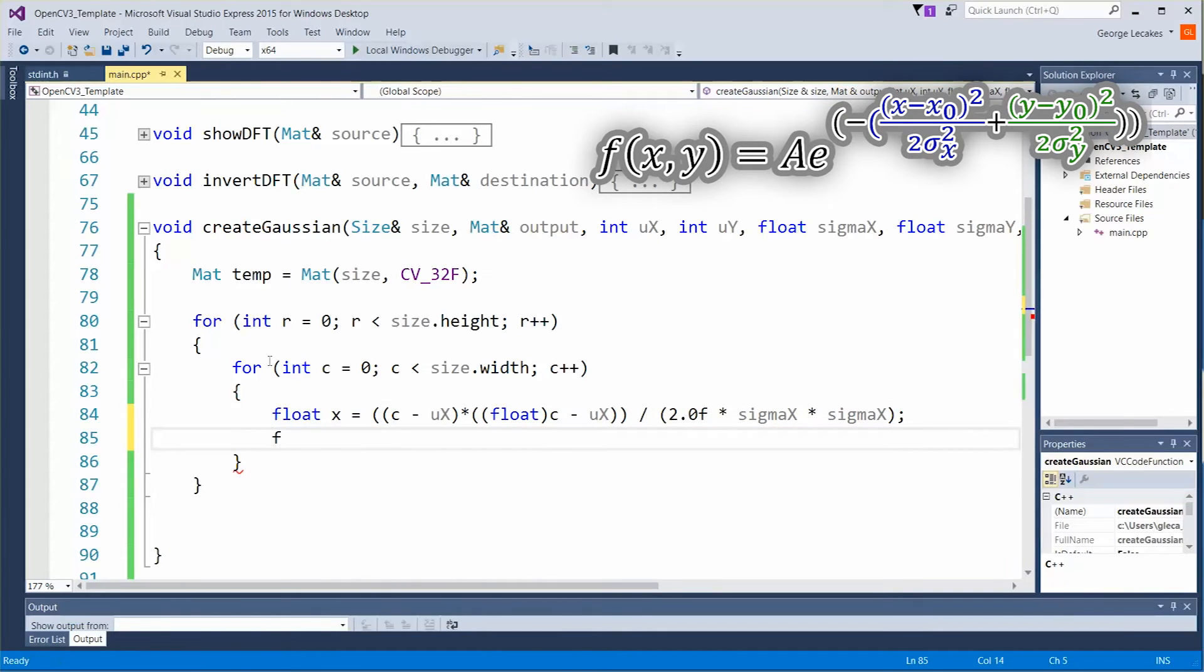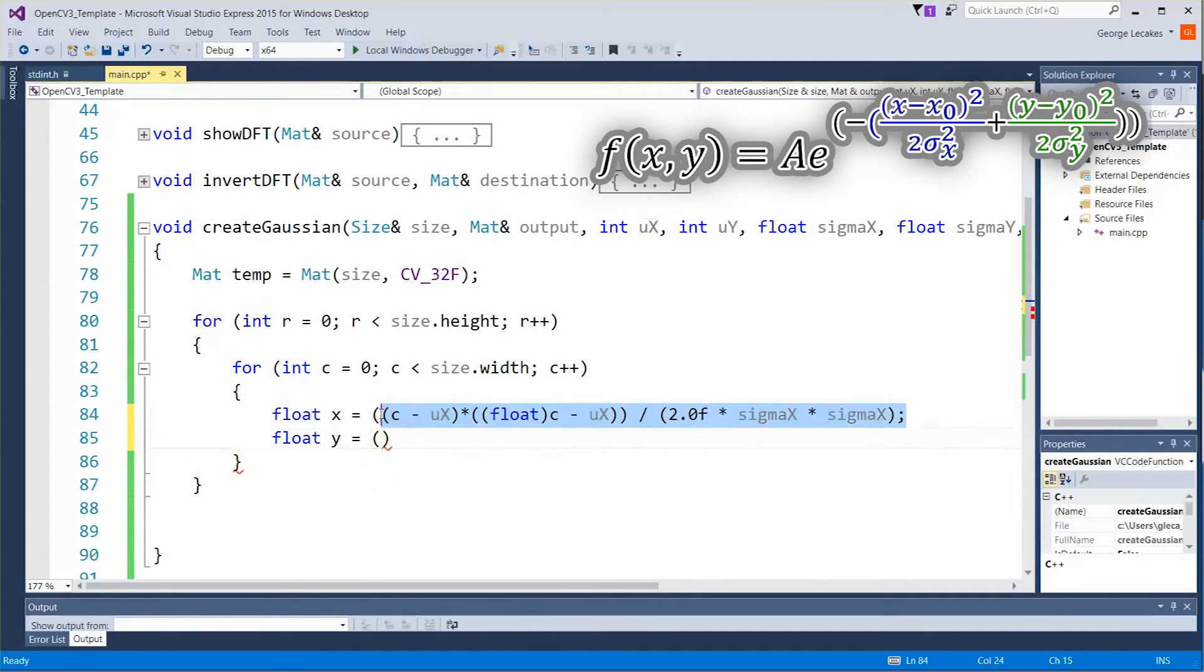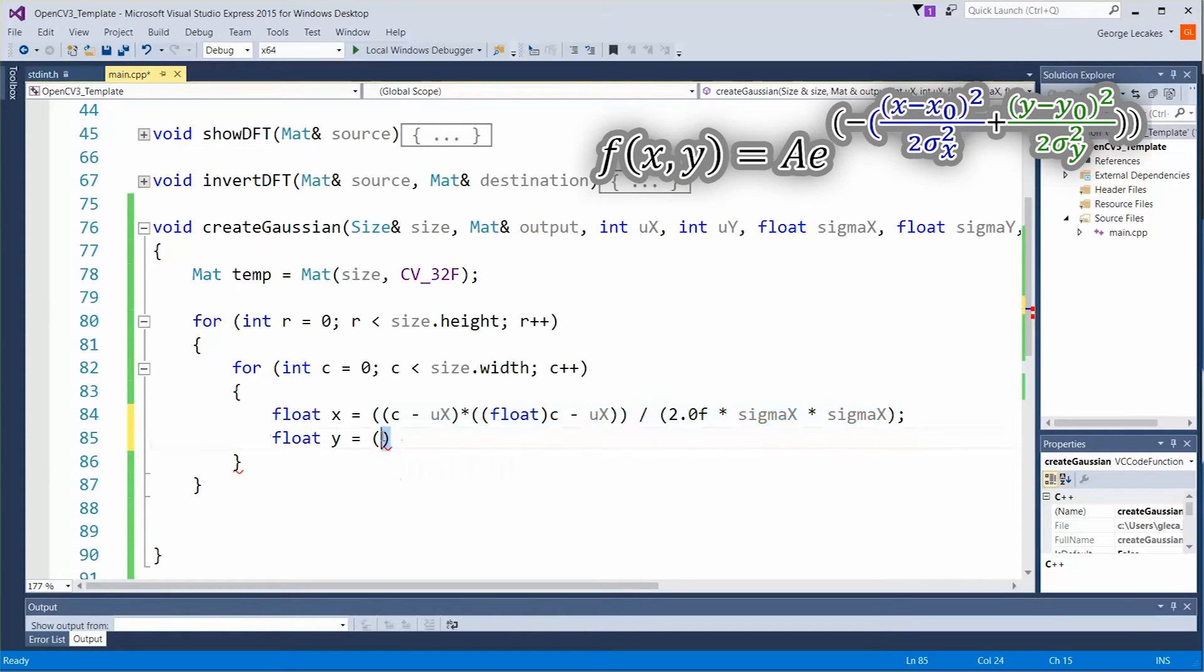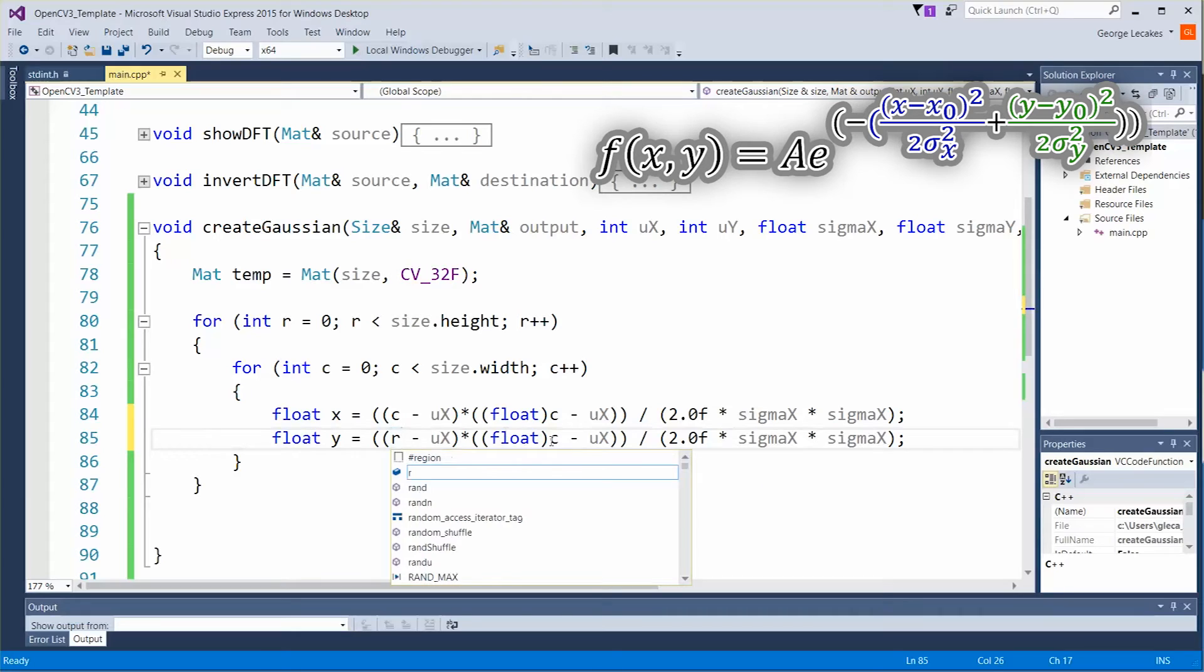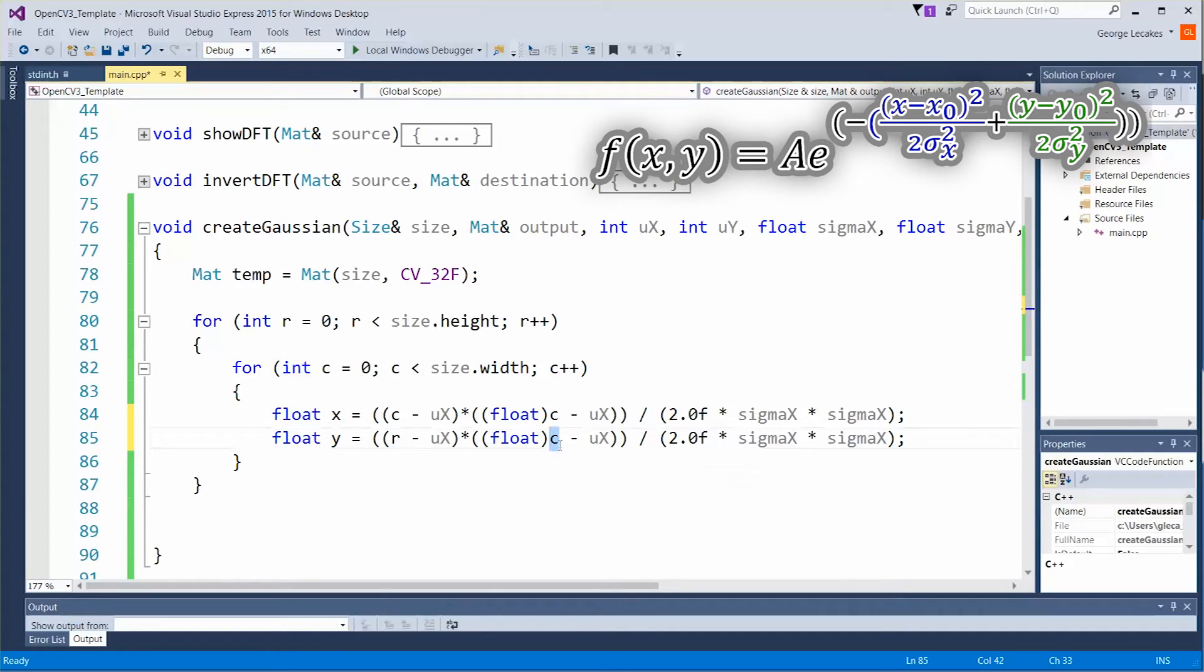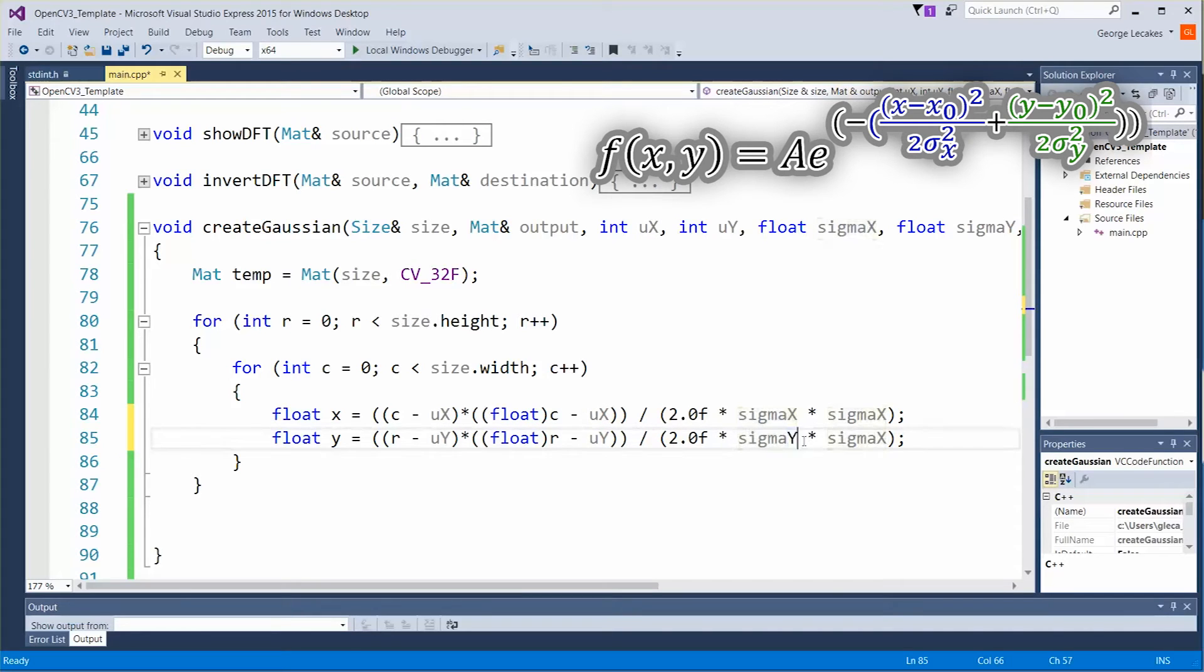Let's do float y is equal to. We're going to copy this exact same line just change a couple of the values. So instead of c we're now dealing with the rows so make sure you make that change, and instead of ux we're going to be uy, uy, and of course sigma y and sigma y. Not so bad.